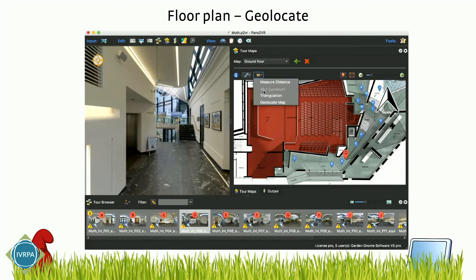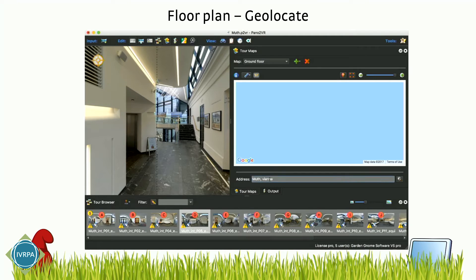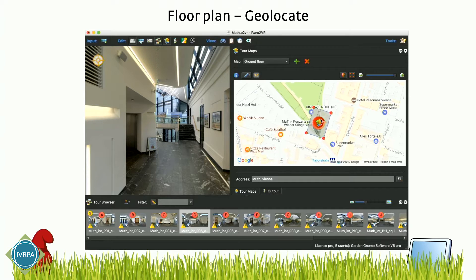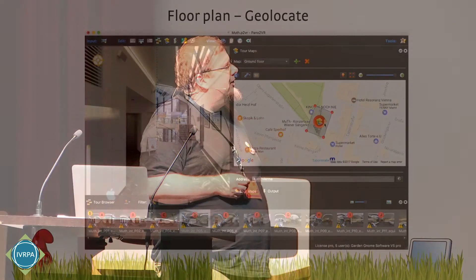And then of course you can geolocate the whole thing. You just search the actual location, then overlay the floor plan onto the map, rotate it, and scale it to the correct size. Then you're done. You just exit the mode and all those nodes get GPS coordinates. Because these images are taken inside and you don't have GPS, you cannot export them to, for example, Street View. But this way they get geo-referenced.